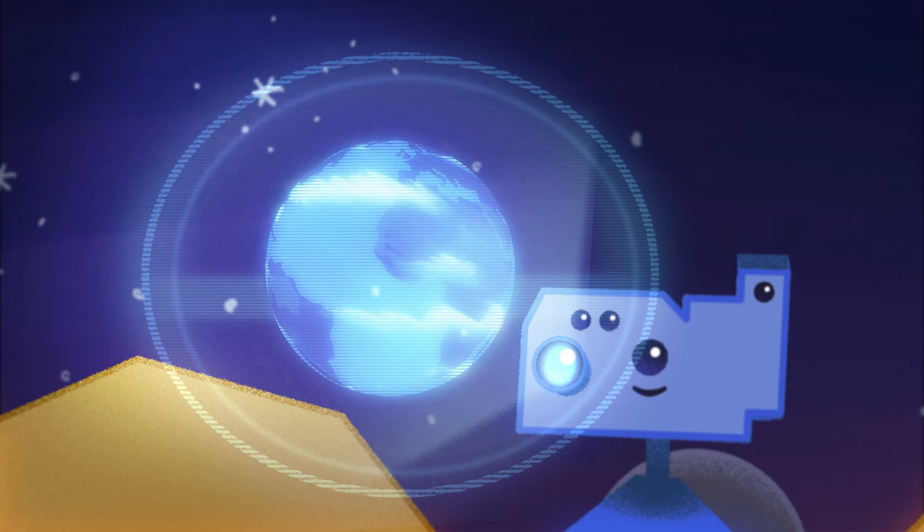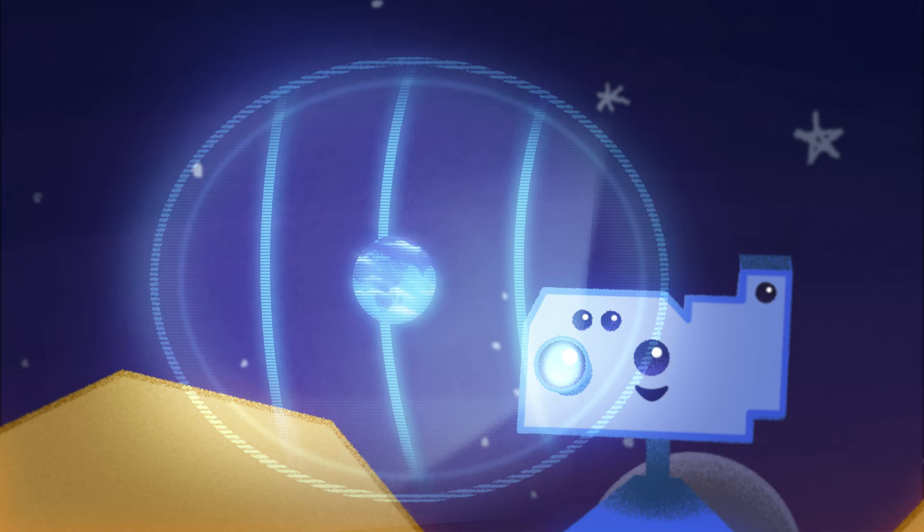It's just like a treasure hunt. What you discover could teach us about the history of the solar system, and how the planets, including Earth, came to be the way they are.